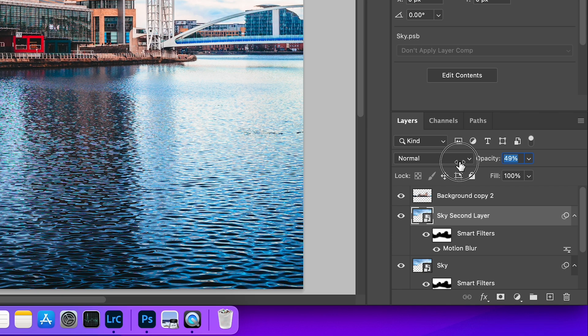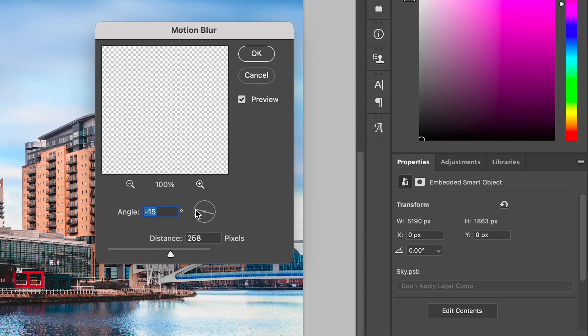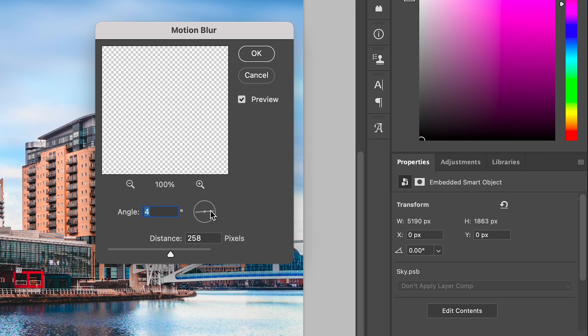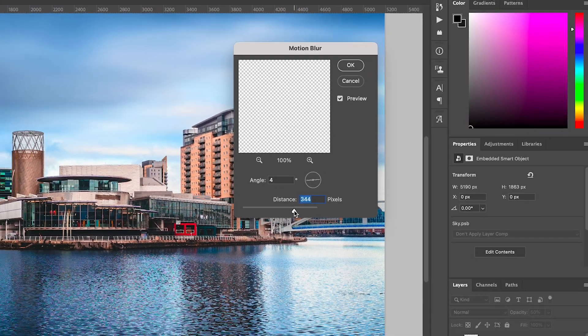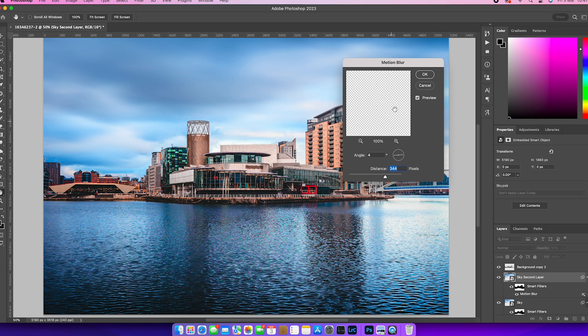Now this is where using smart filters comes in really handy. Because if I now double click onto that motion blur smart filter, I can now change very subtly the angle of that motion blur and the distance of that motion blur as well. And I'm not going to do much with it, but if you look at the before and after, you'll just see a very slight difference. And that's given me the effect that I kind of want.